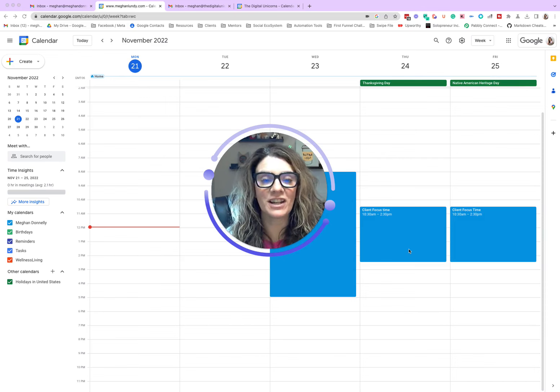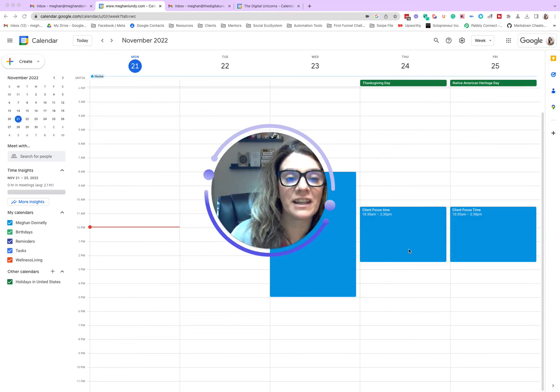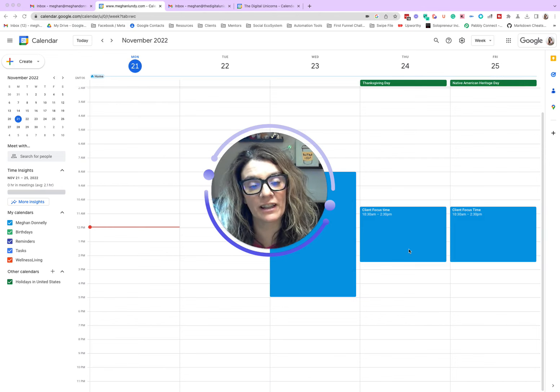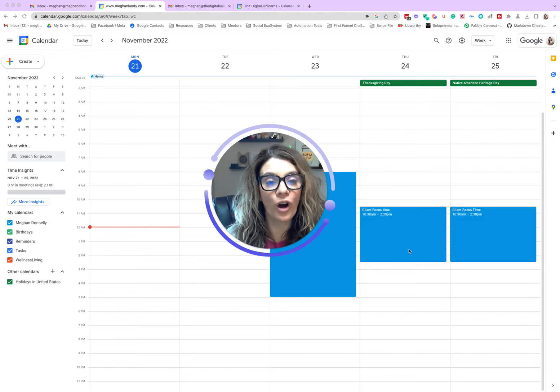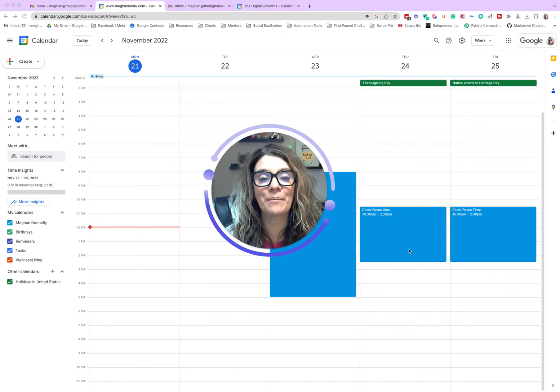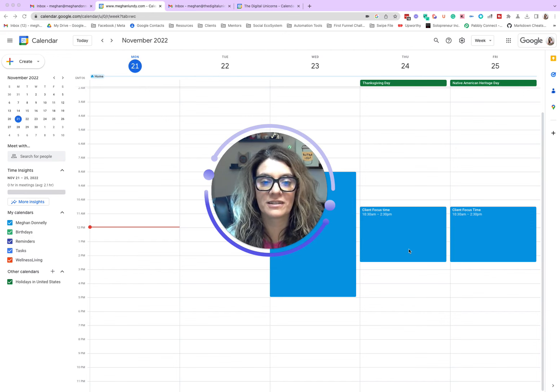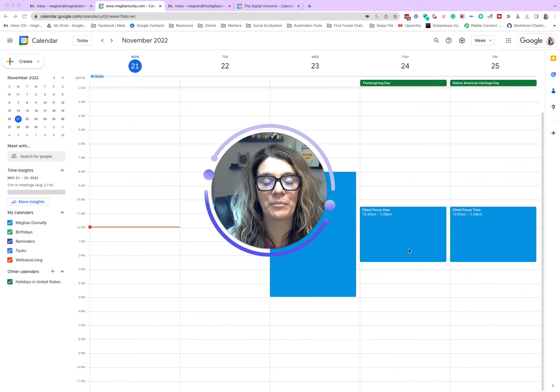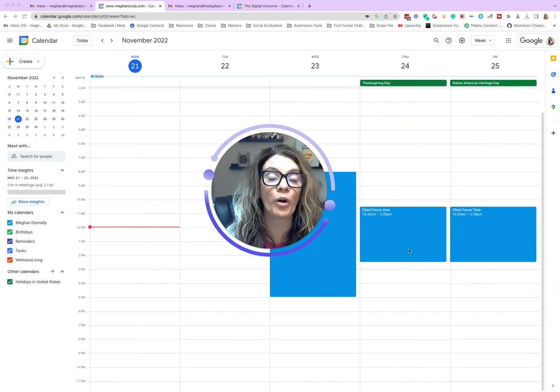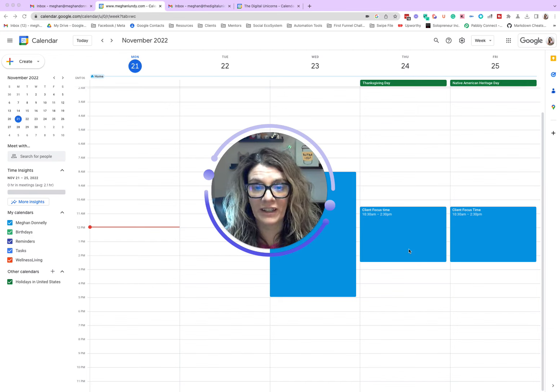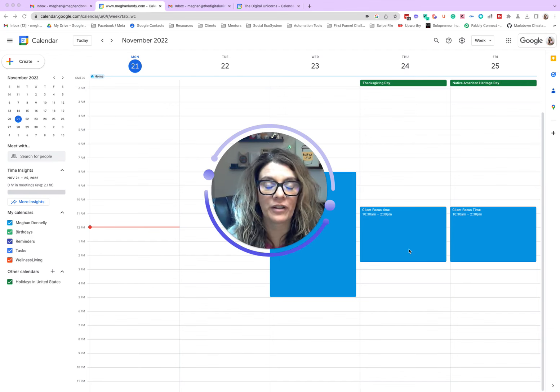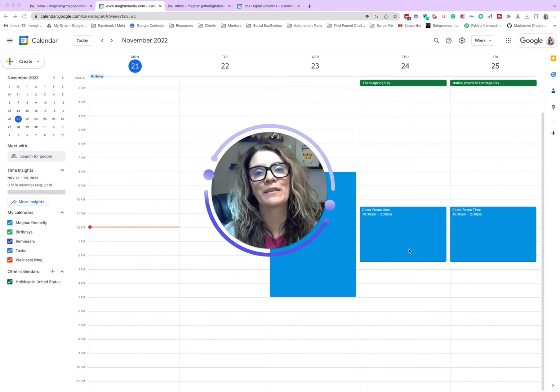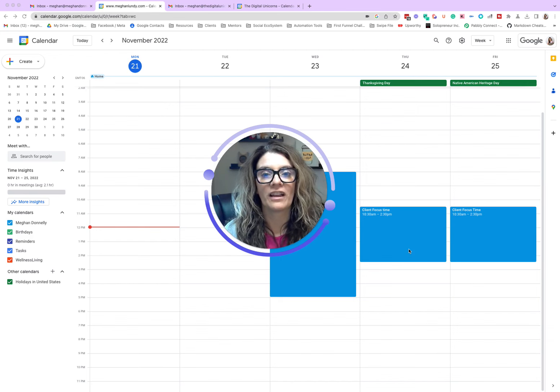Hey everybody, Megan Donnelly here with the Digital Unicorns. Today we're talking about calendars, specifically Google calendars and how you can combine them all into one so that you stop double booking, over booking, or all of the craziness that can happen when you have a personal calendar, a work calendar, or multiple work calendars, a brand calendar, a content calendar, all of the stuff, and a Calendly coming in as people are trying to book meetings with you.